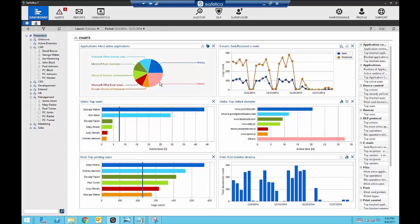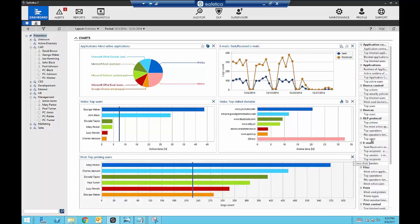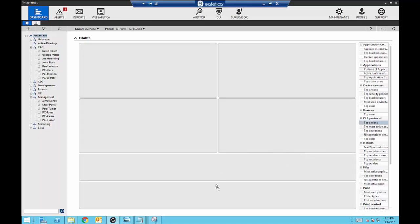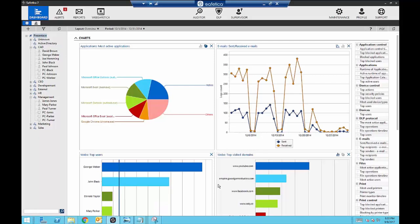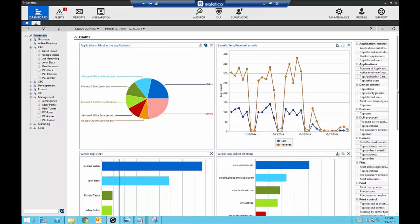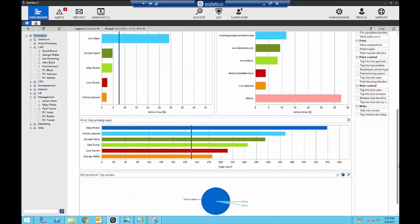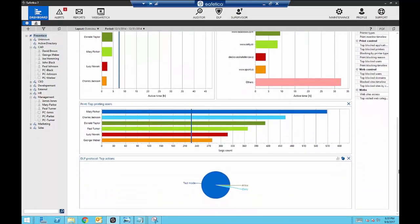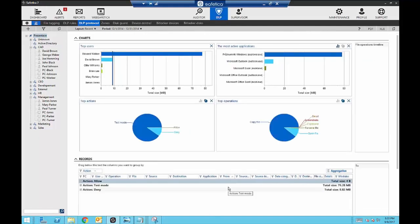From the dashboard you can immediately see what applications have been used, who your top web users are, email flow, top visited websites, or print traffic. The dashboard is completely customizable — if you don't need to see the print monitor timeline, you can remove it and add another chart. I'm going to add the DLP protocol top actions. Another great thing is that all the charts are interactive, so if there's an issue to address, you can go straight to it from the dashboard without digging around the product. I can click on a denied action and it takes me directly to that section of the product.